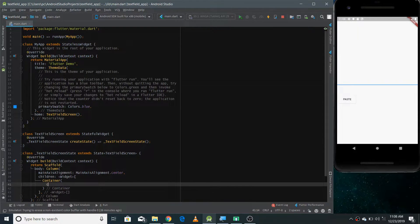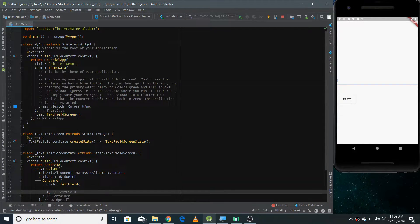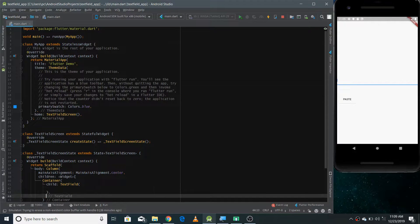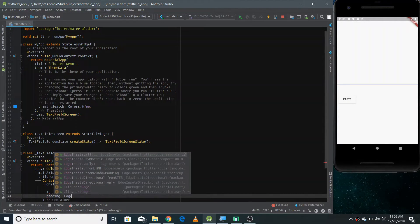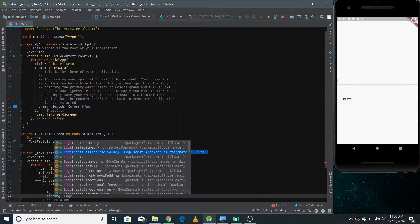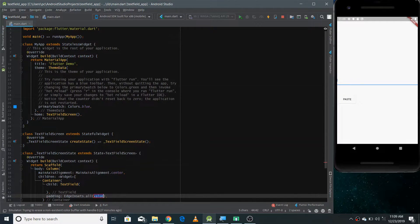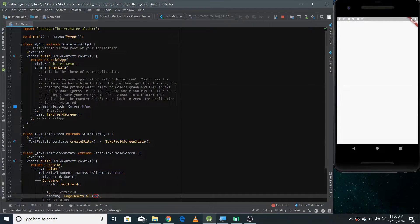To add padding, we can cut the TextField and wrap it inside a Container. In the Container's child we give the TextField, and there's a padding property where you can give padding around every side using EdgeInsets.all and specify the value. Now if I refresh it you can see the padding around the text field.